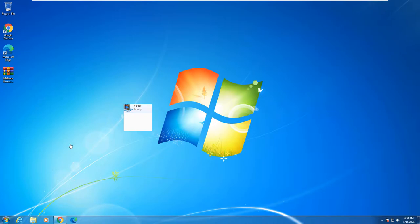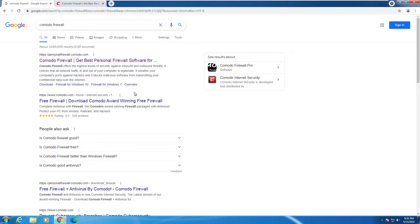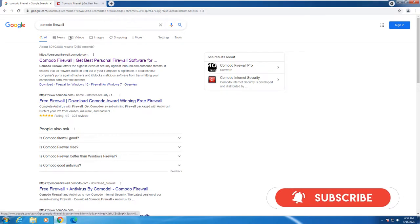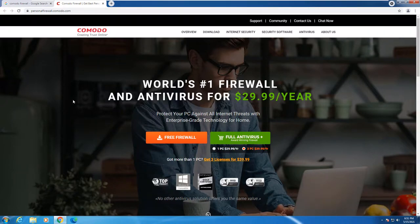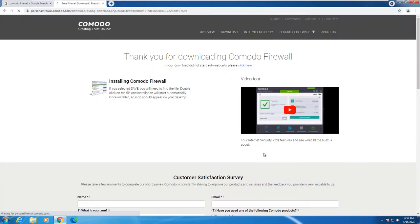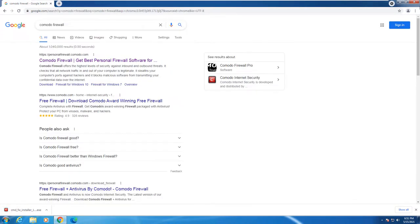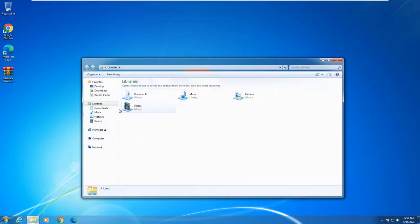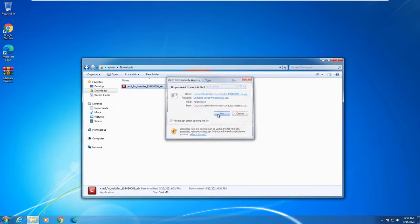If you go over to Google and type in Komodo Firewall, you will be prompted with a few different options at the top. You want to click on either the first or second link, which will take you directly to the free firewall. The World's Number One Firewall and Antivirus is $29.99 a year for their premium edition. Click on Free Firewall and get that download. It automatically starts downloading, so close your browser and go to your downloads folder and double-click the installer to run.